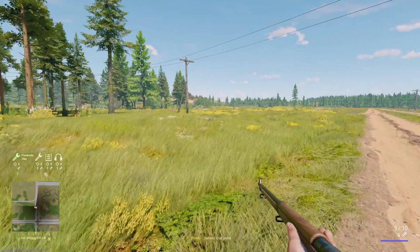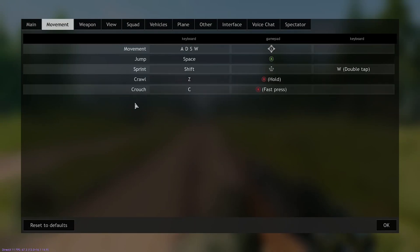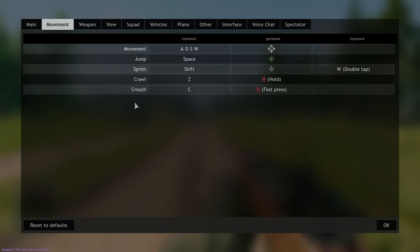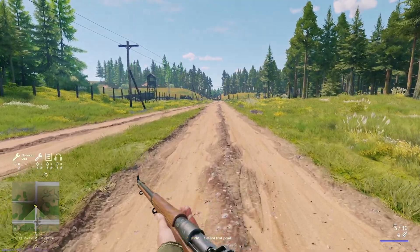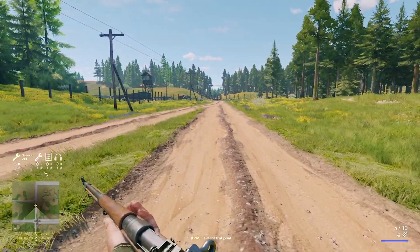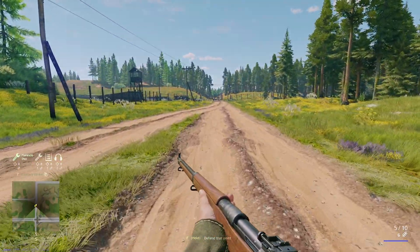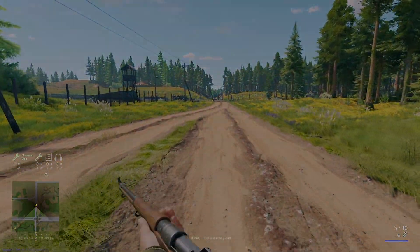Now that's going to be it for this quick keybind tip video. If you would like to see more of my own personal custom keybinds, please let me know down in the comment section below. And that's going to be it for this video. I hope everyone has a fantastic day and you will see me in the next one.